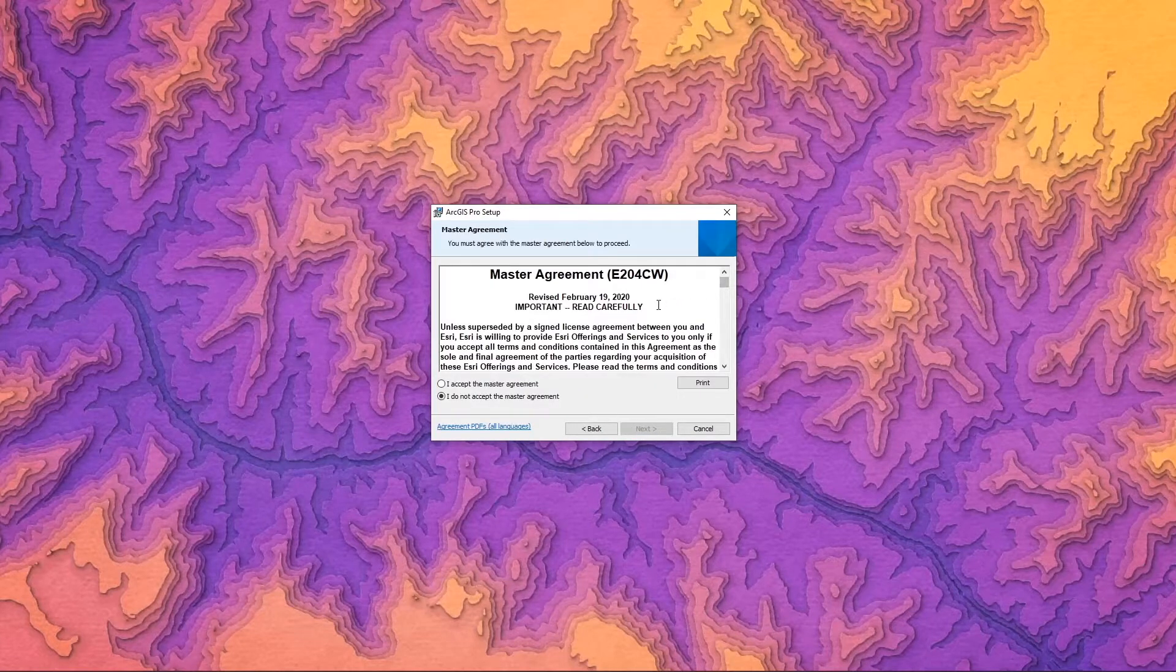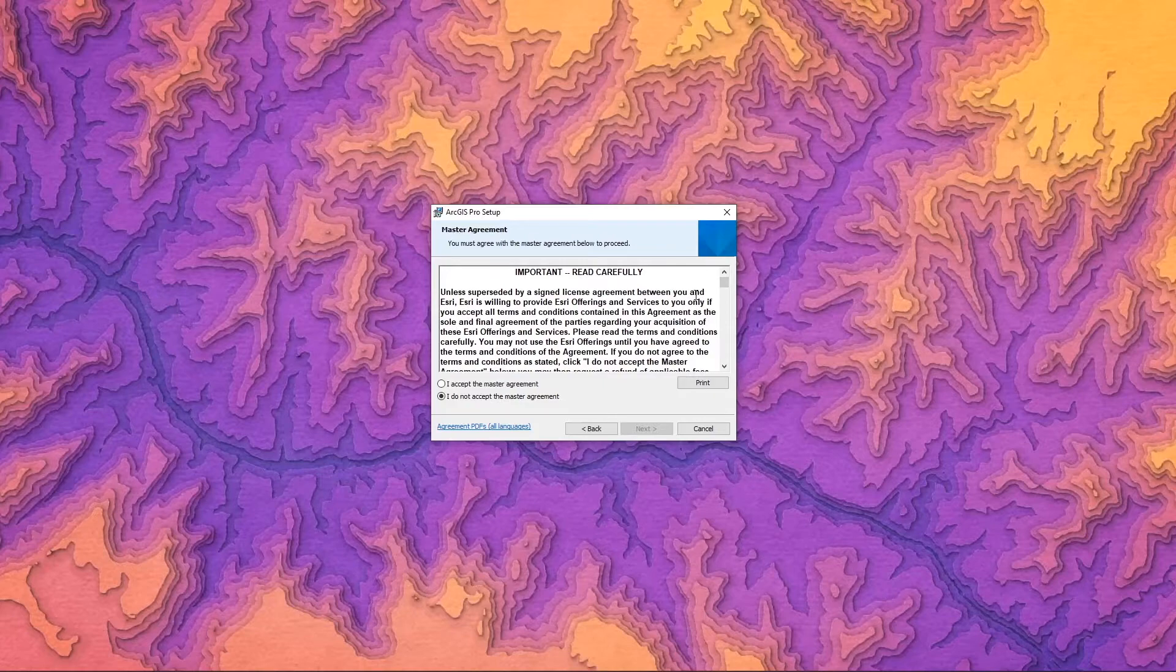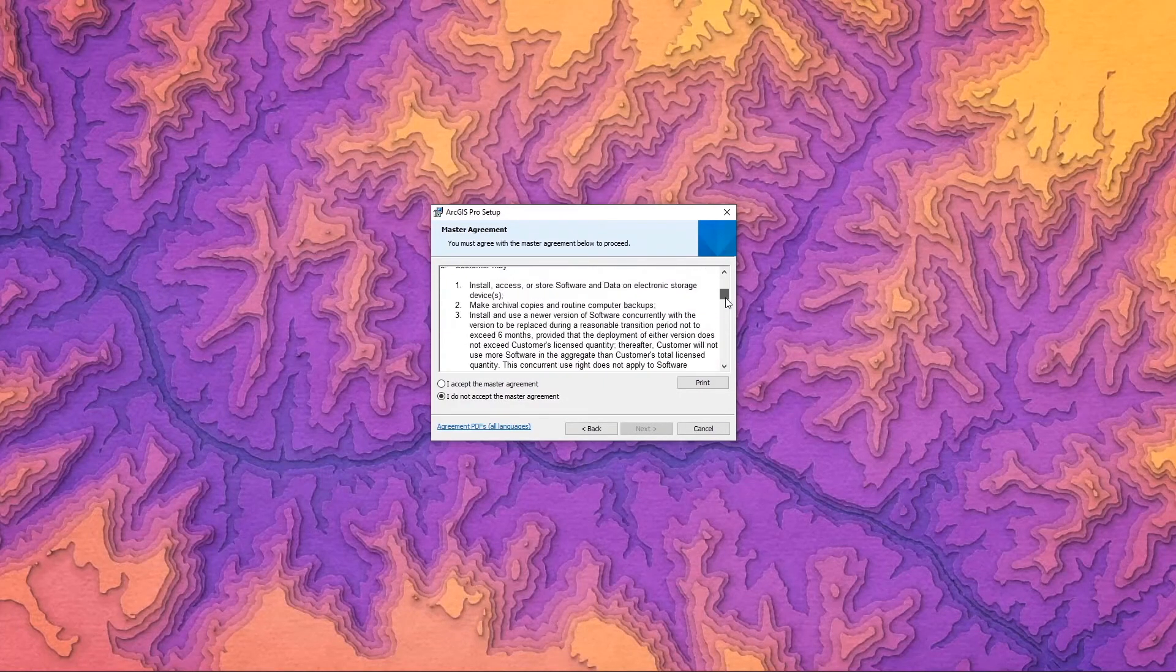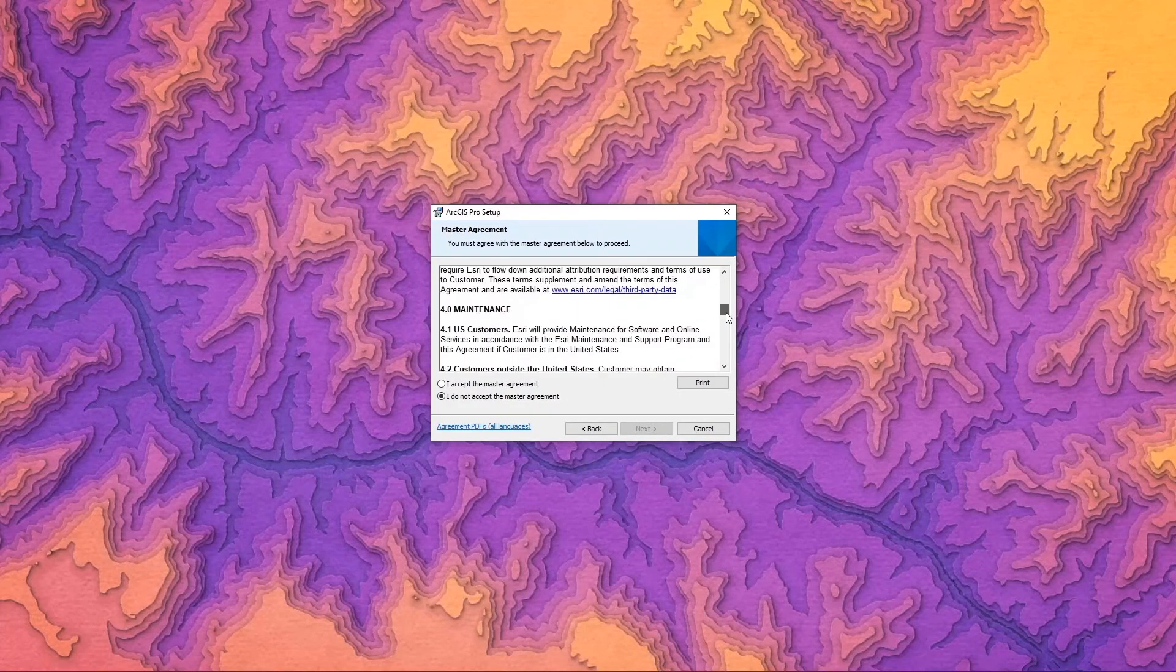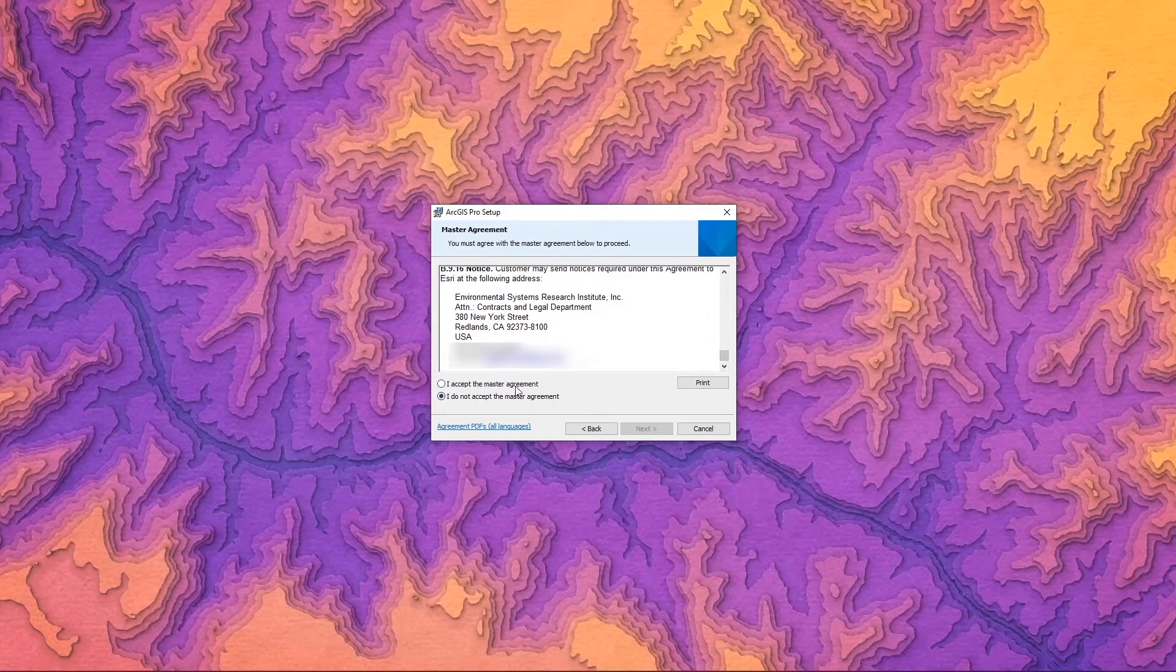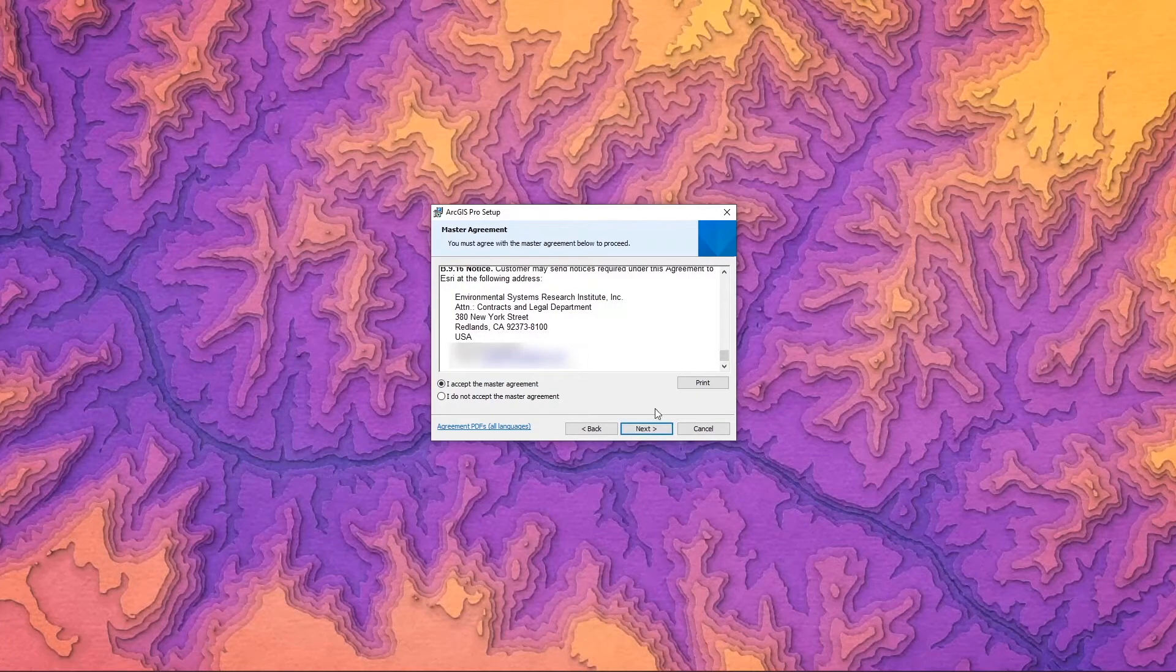It's important that you review this master's agreement when you're installing any of our products. And once you've reviewed all of the settings here, you'll be able to move forward. You want to accept the agreement after reading it and continue on with the installation.